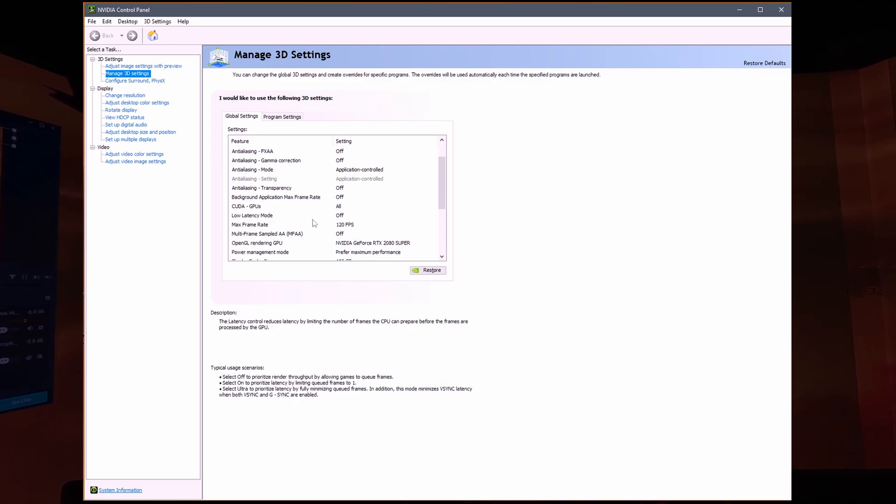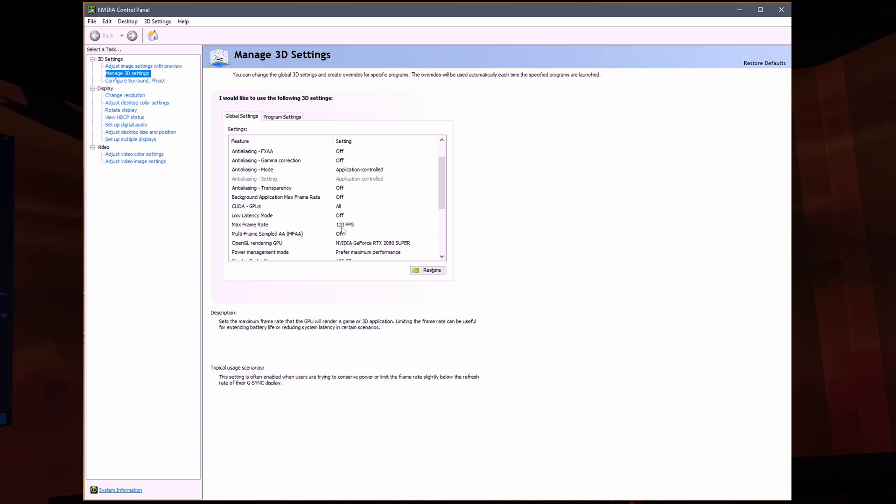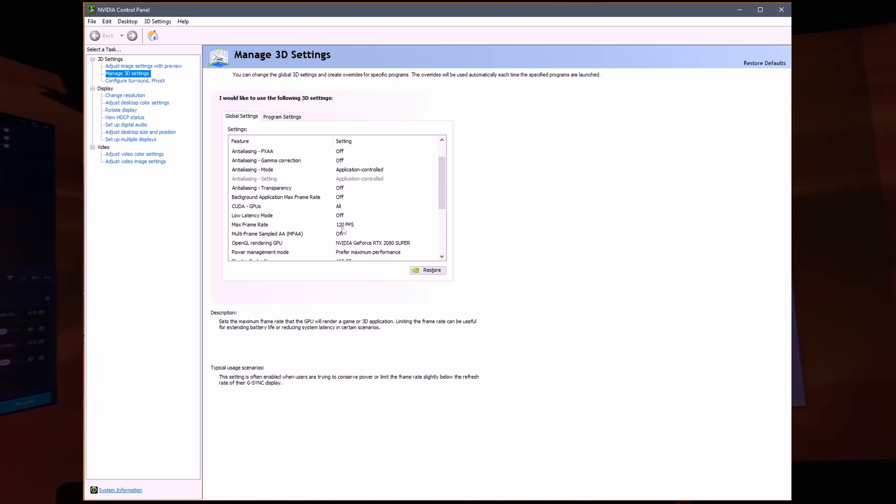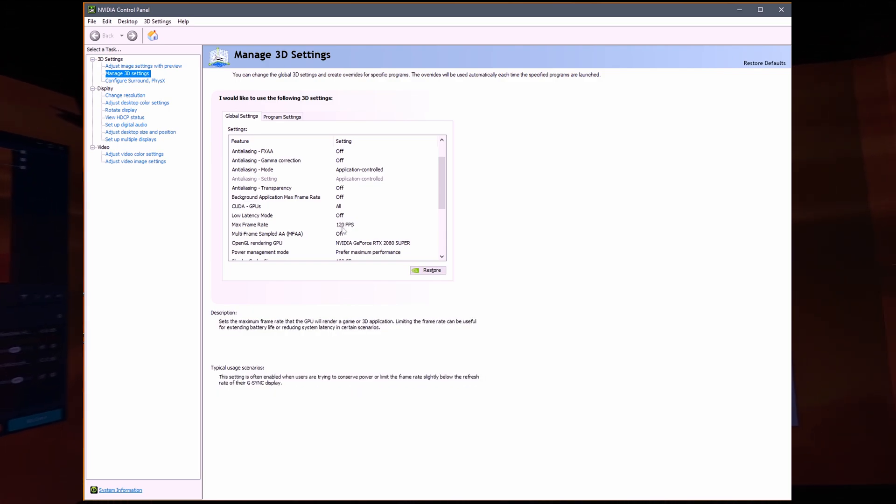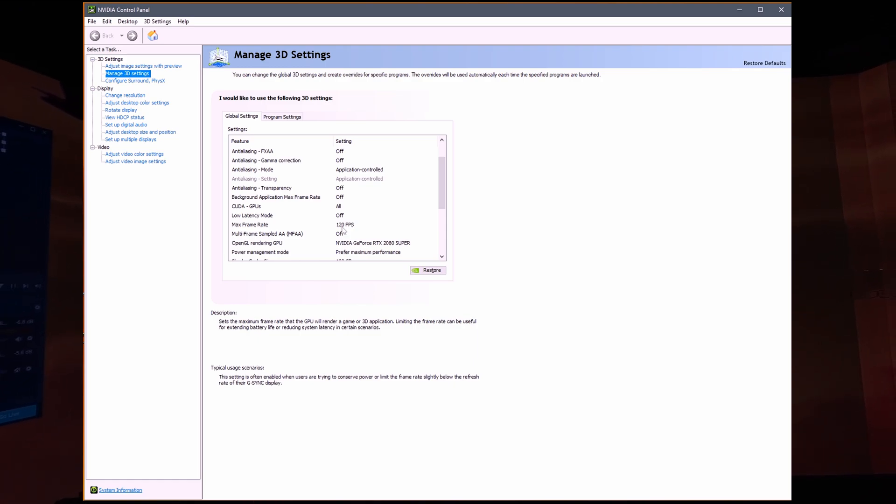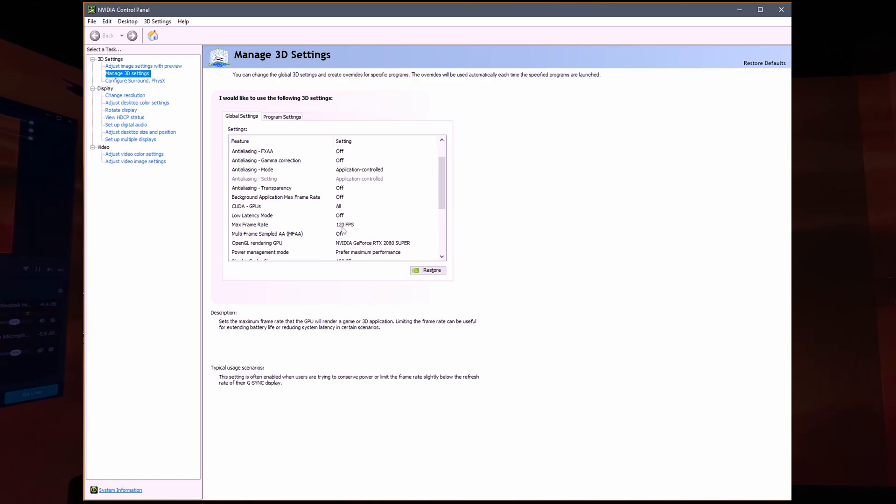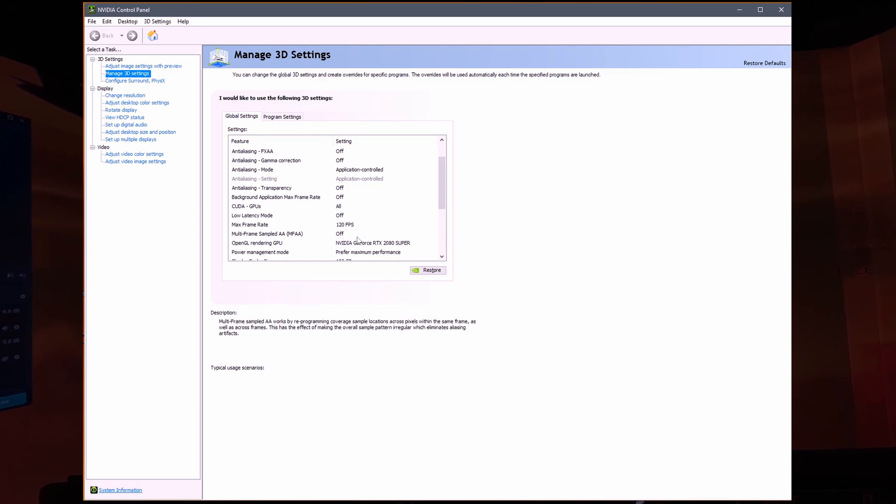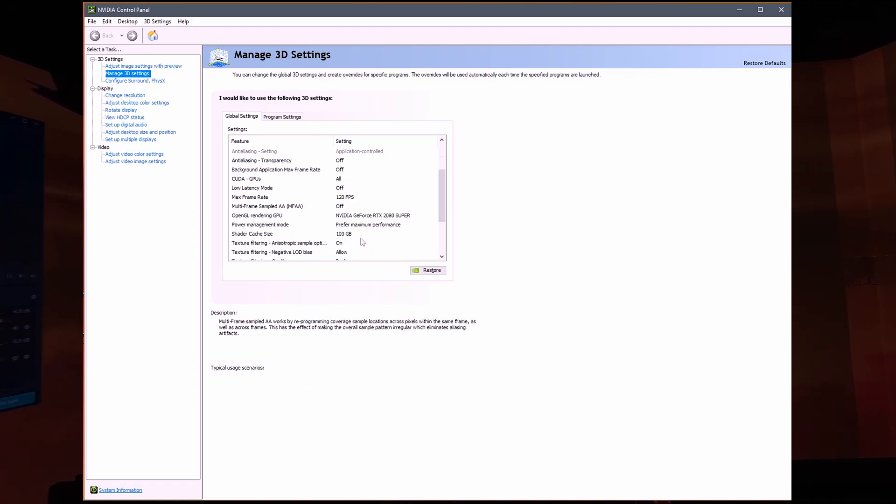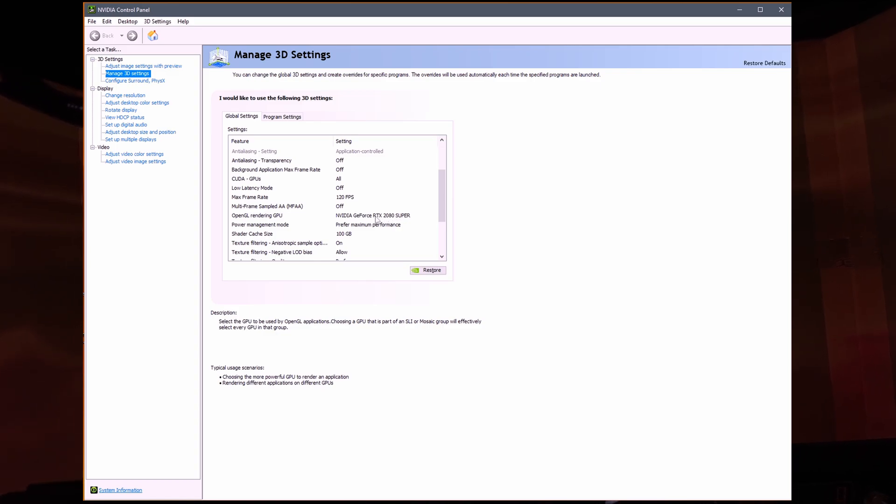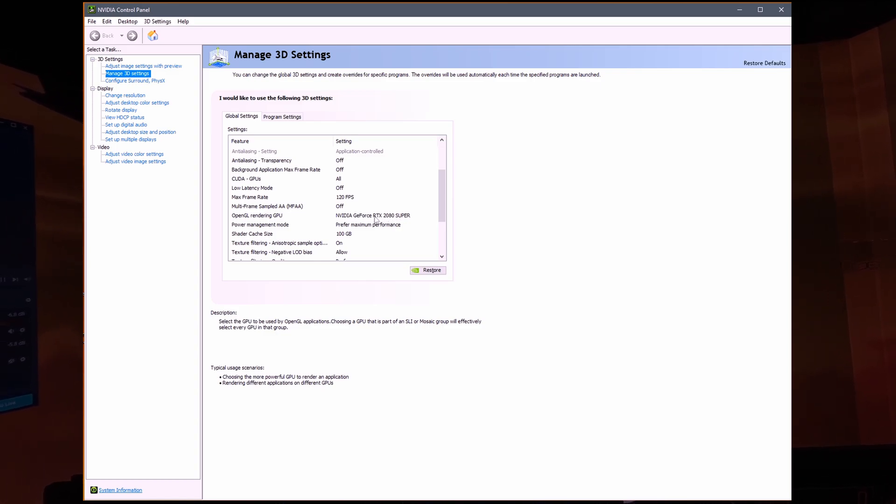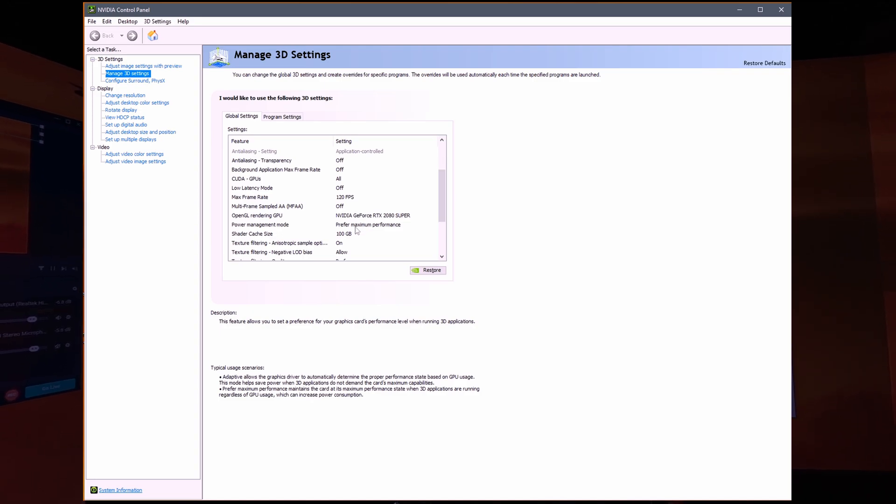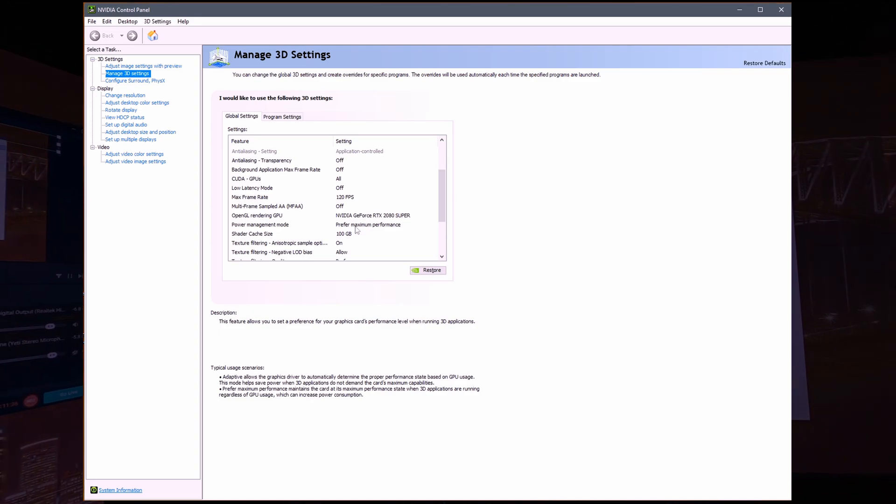Everything else off. CUDA GPUs all of them, baby, give me everything you got. Low latency off, max frame rate 120. My screens can only do 60 Hertz, 60 frames per second, so whatever, let it loose baby. MFAA off, OpenGL on my 2080 Super. I did change this last night, I wonder if this made a huge difference.